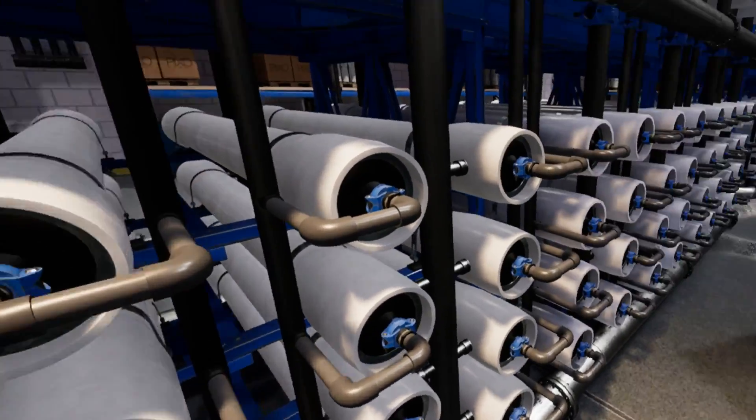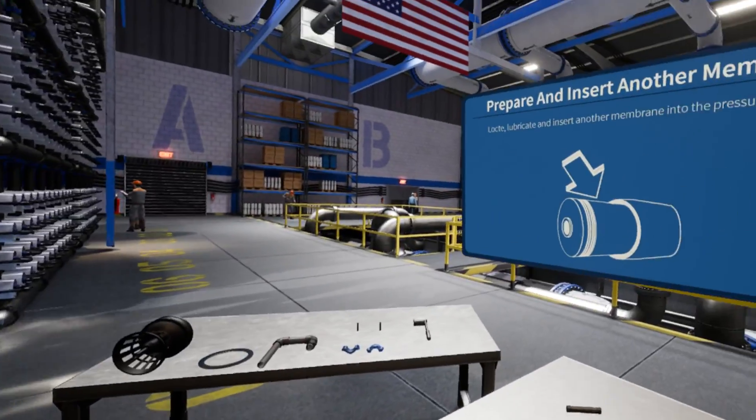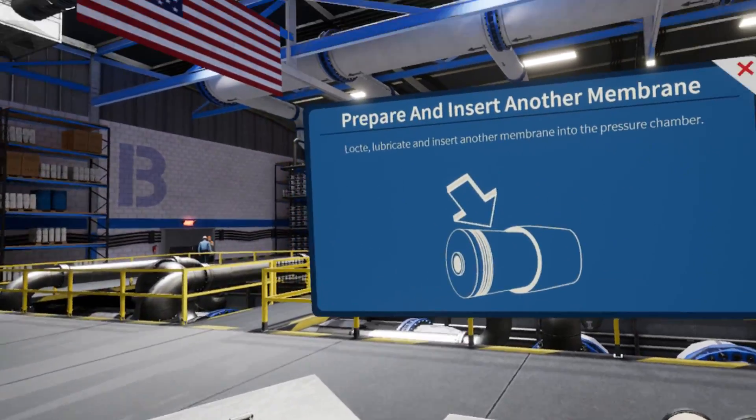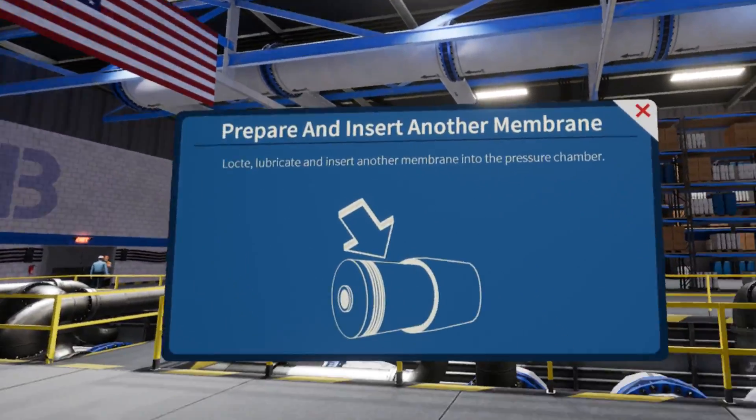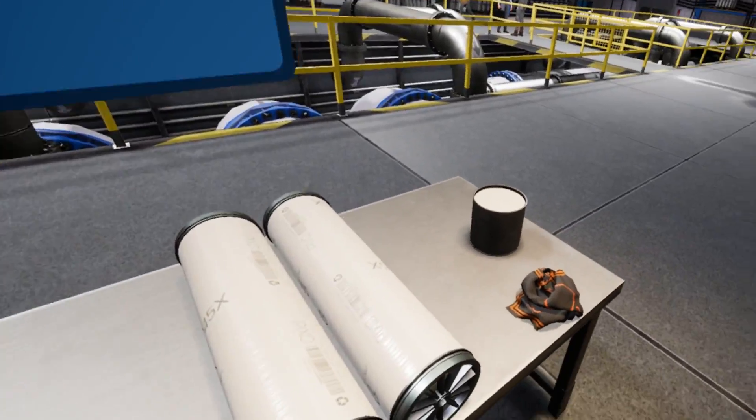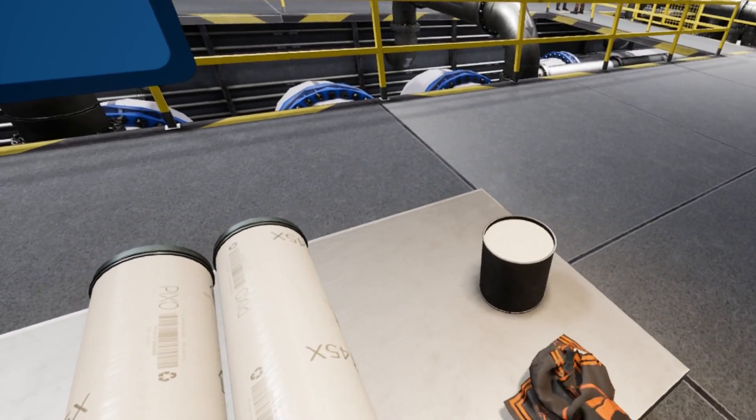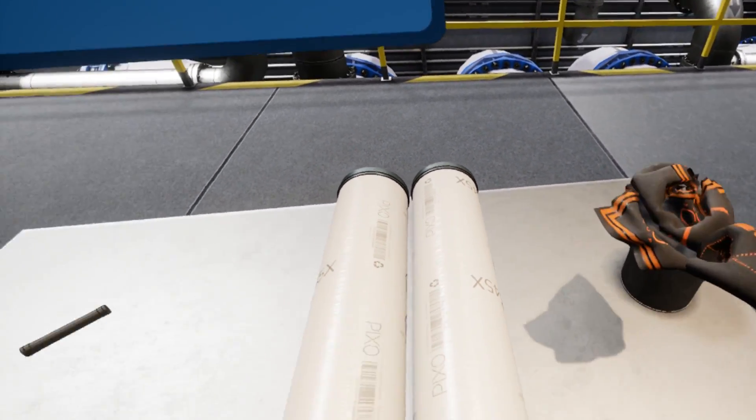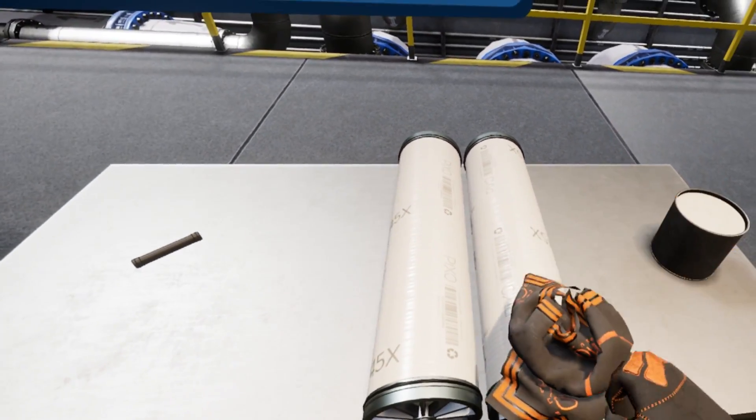Next, locate another membrane on your workbench. Apply lubrication to both ends of it and insert it into the pressure chamber. Be sure to push it in fully.